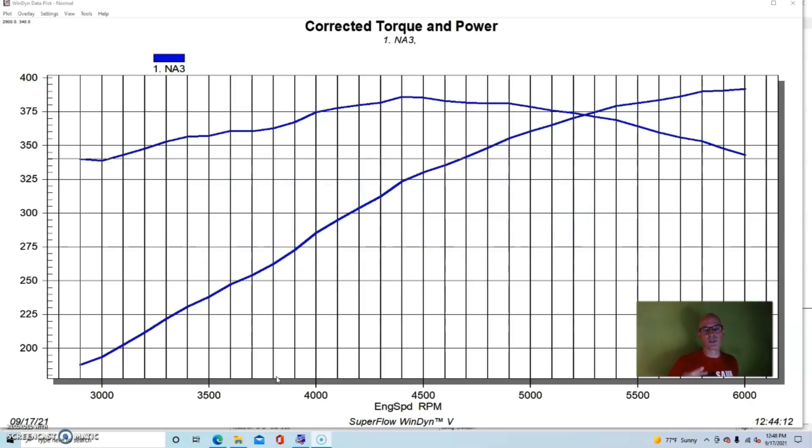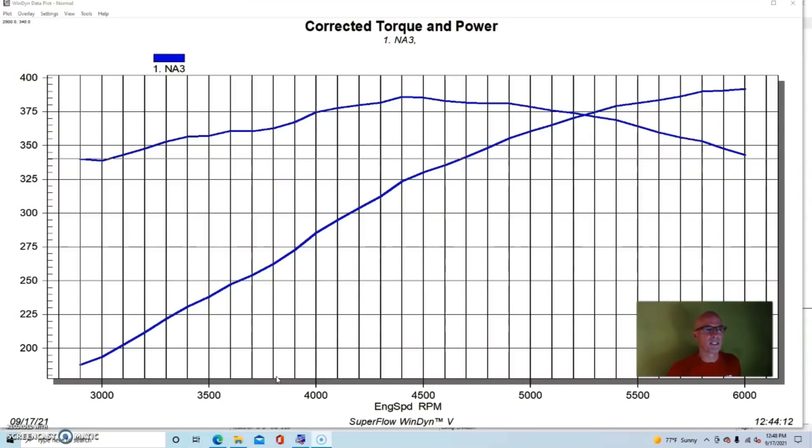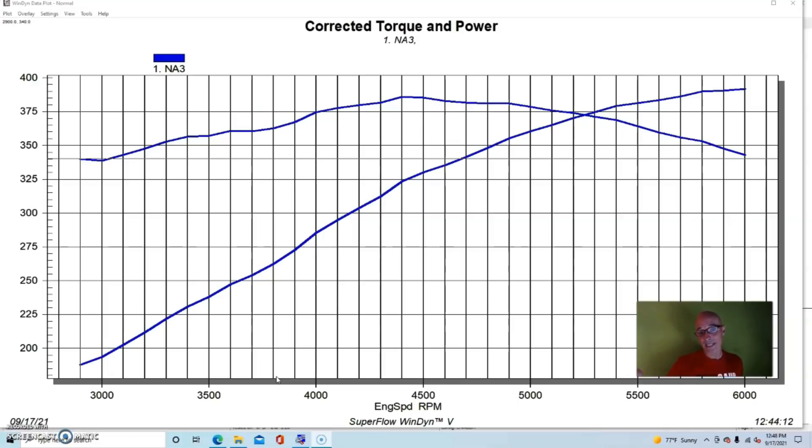Topping off this 327 inch stroker was a set of Edelbrock Victor Jr. as-cast heads with no modifications. We did change the valve springs just so we could get the thing to RPM properly.